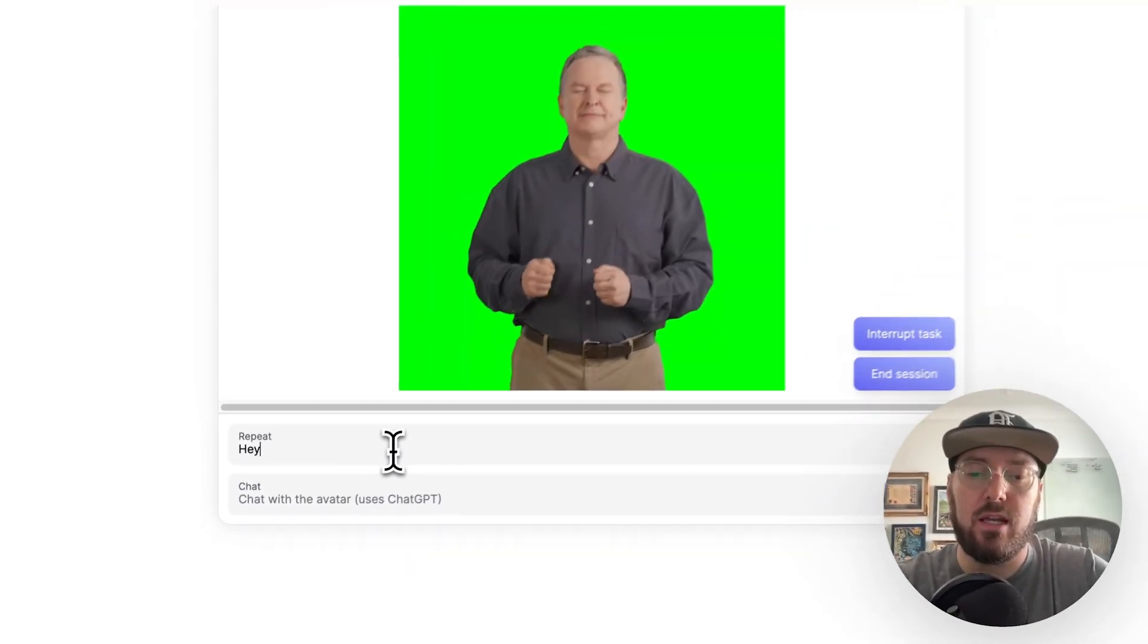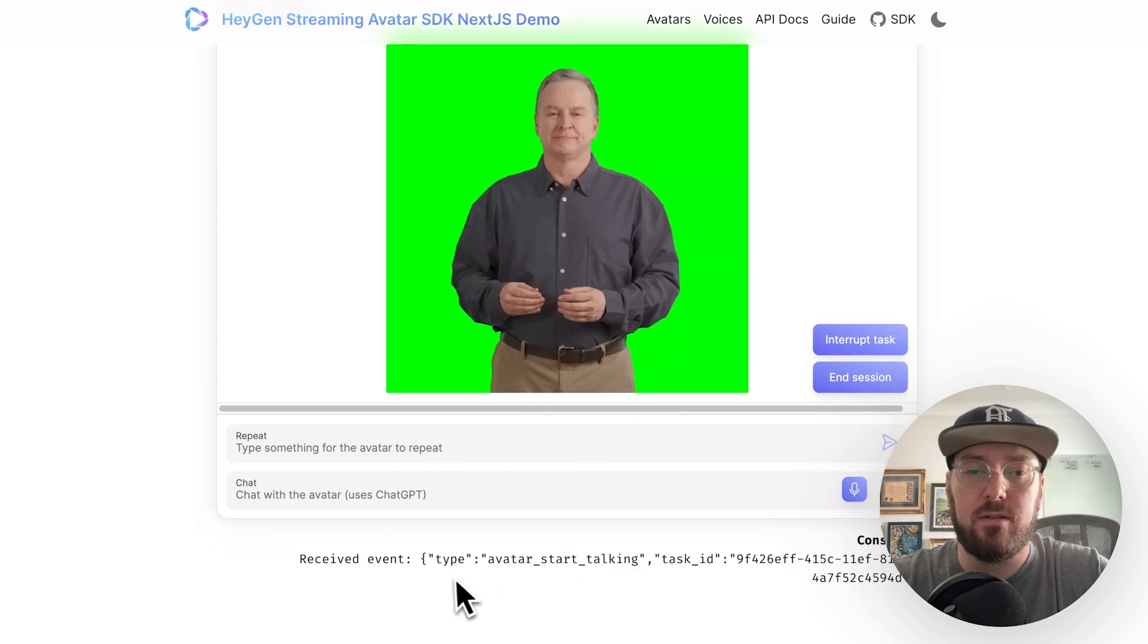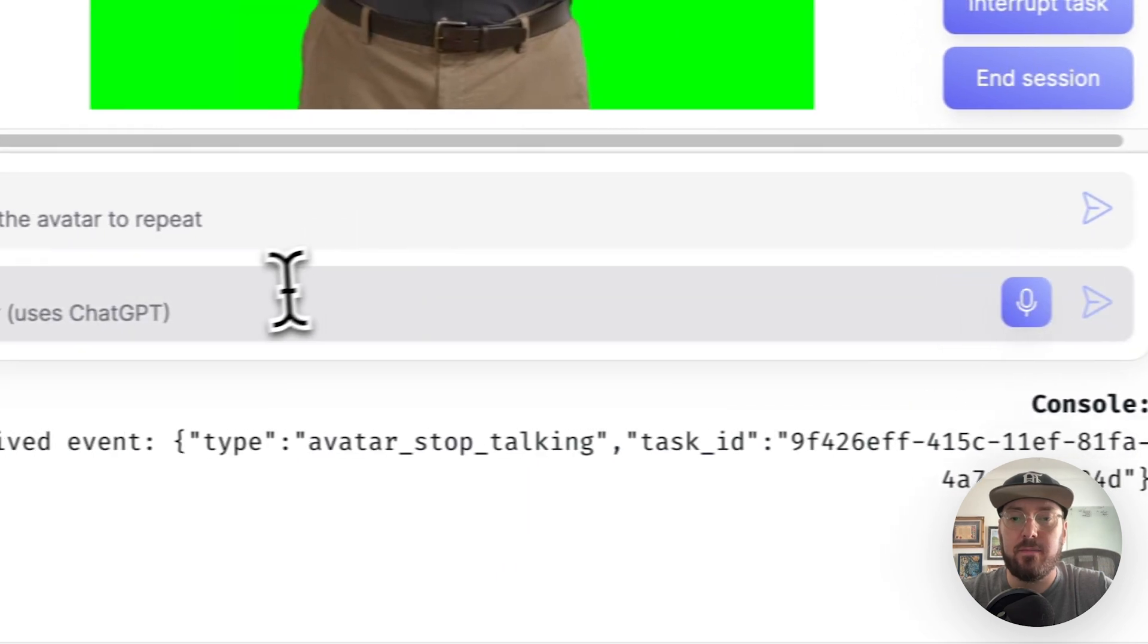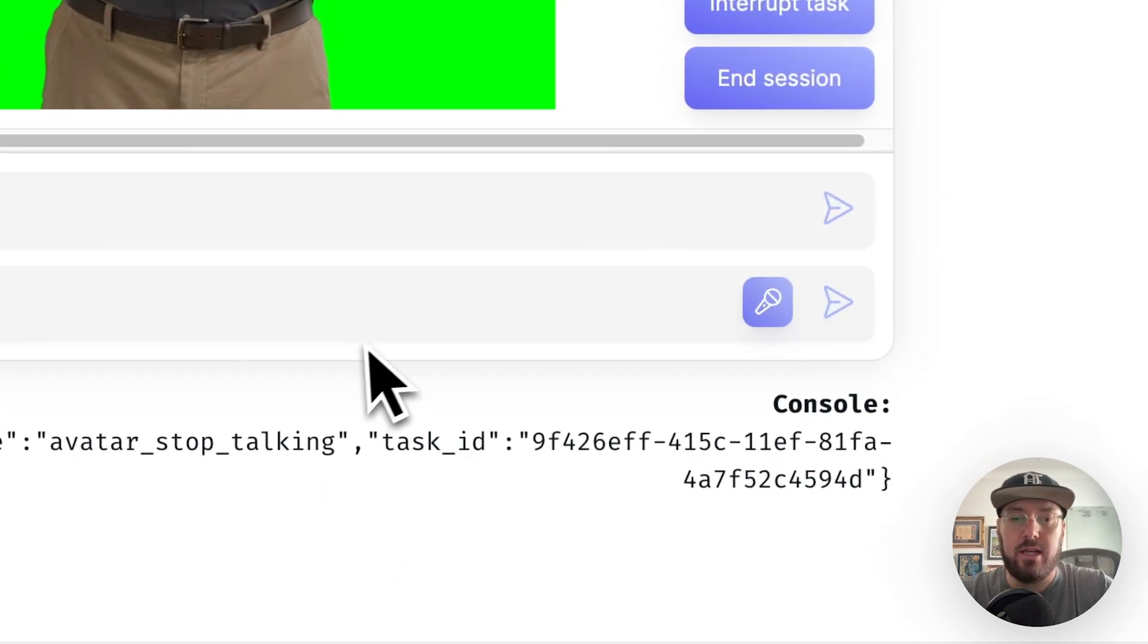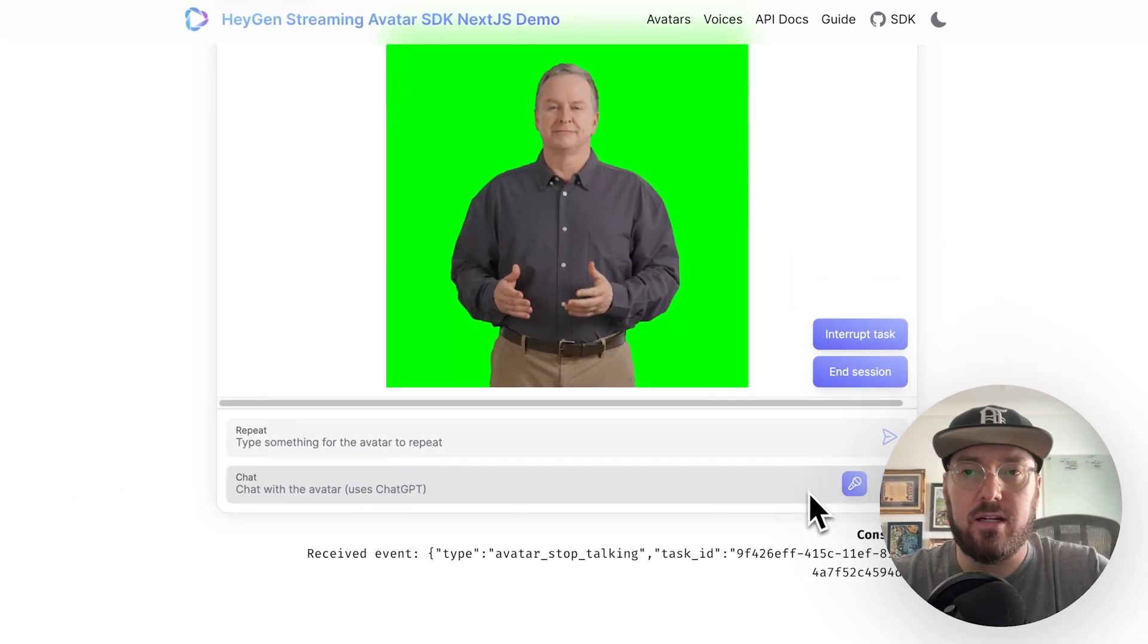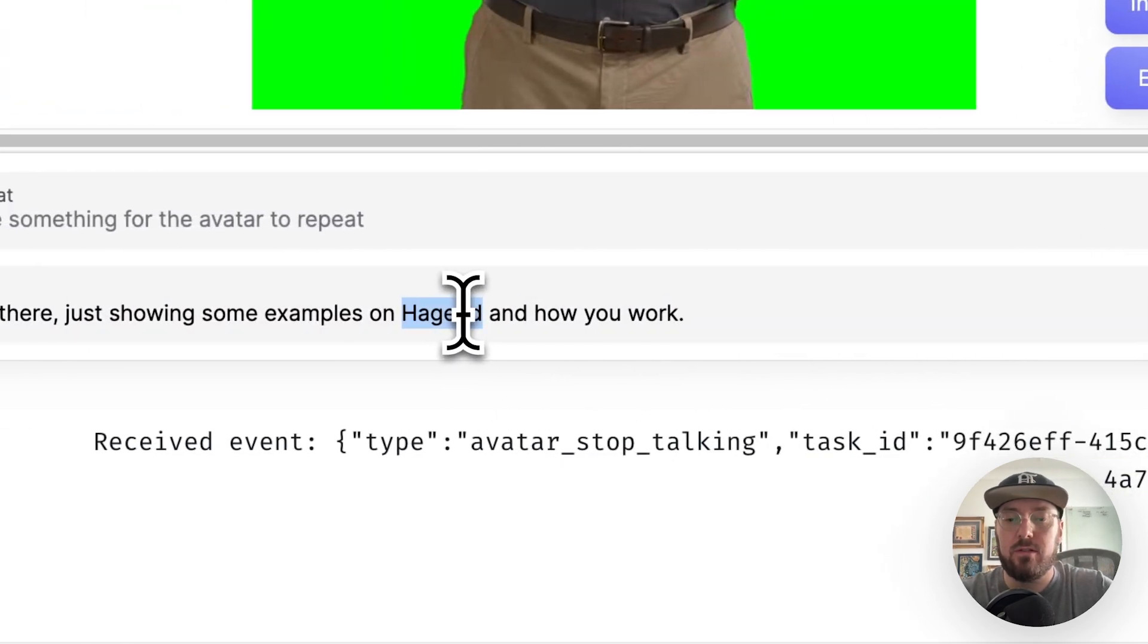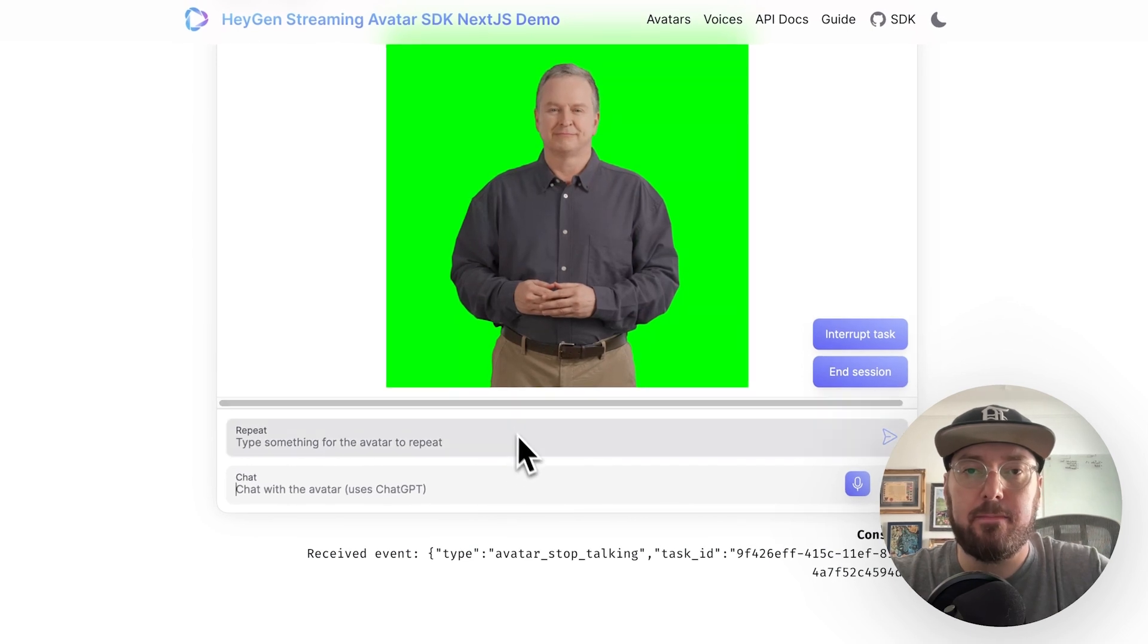So we're going to use Paul. And then we're going to start this session. So what this is doing is it's actually creating a web stream, a web socket. You're streaming information back and forth. You can see it basically as an intro for this digital avatar. And then you can text back and forth. So we're just going to say, Hey there. And we'll send it.